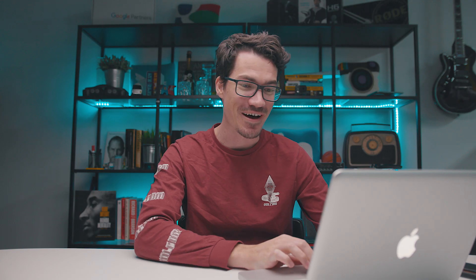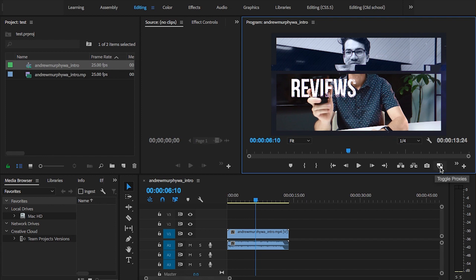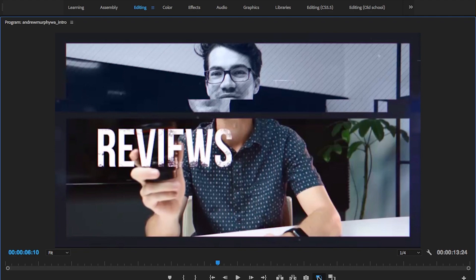So now we've got the clip in the timeline, we need to go to this little add icon here — we've got the button editor — and what you actually need to do is grab this one, which is called toggle proxies, and you'll need to drag it down into the playback controls. And then once you've got that, we can actually use this to toggle proxies. So what this does is when we click it, it automatically selects the proxy file and it shows that, and then when you unselect it, it reverts back to the high-resolution media.